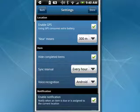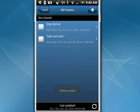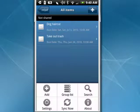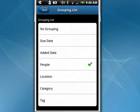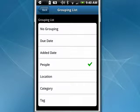You can tap done up in the corner, which takes you back to the main screen. You can also tap the menu button and tell it to sync now. You can search through things that you have done. So this is how you can use Recall on your Android phone. I've put a link to the website in the show notes. And that's all there is to it.